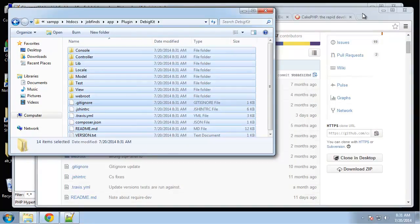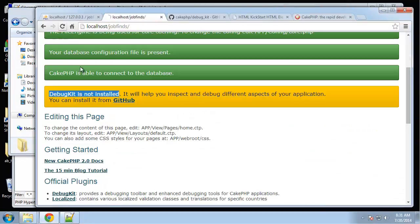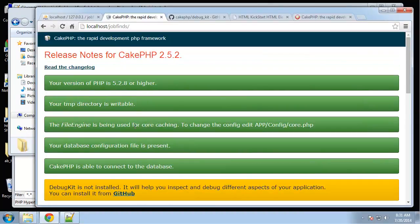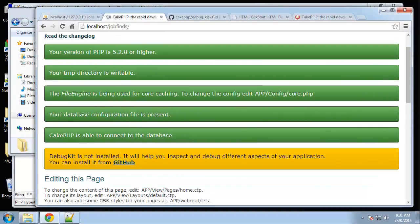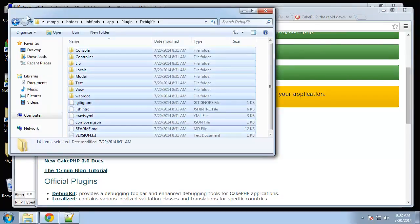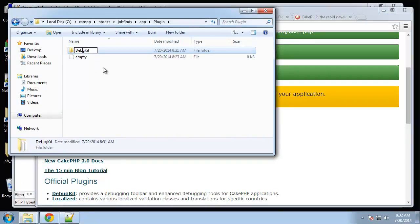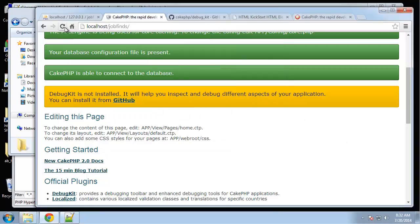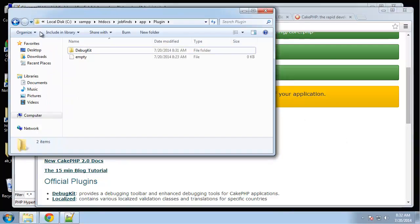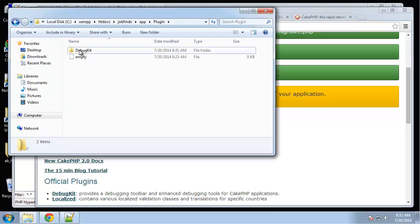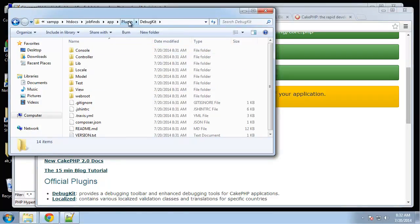Let's go back to our application and reload. It looks like we're still getting it. Oh, it looks like I spelled debug wrong. We need to just fix this. Debug kit is not installed. Very strange.